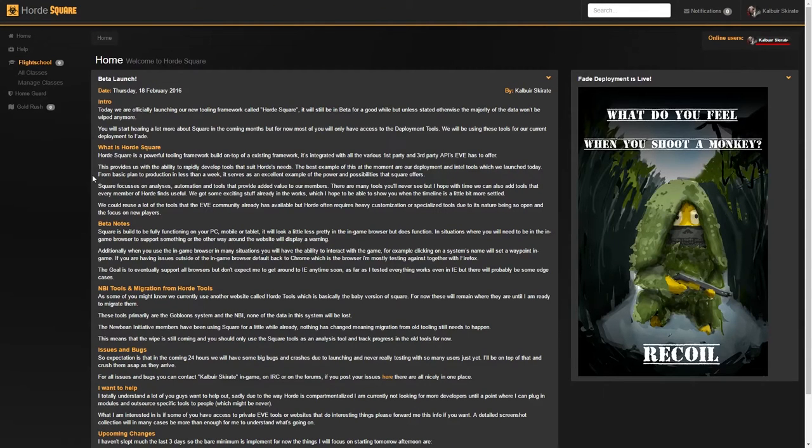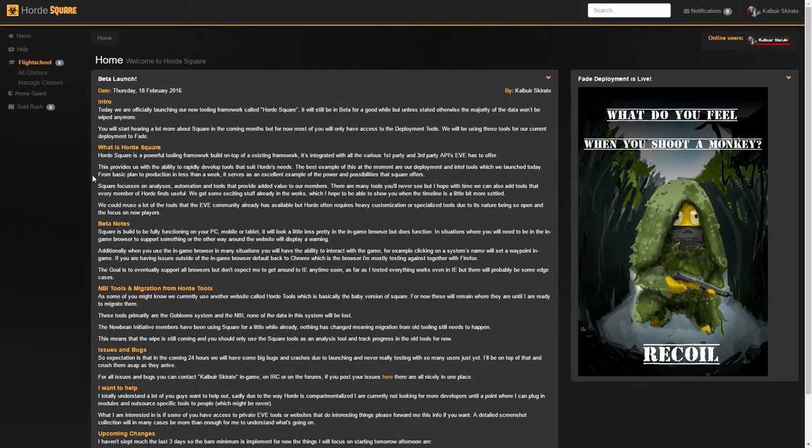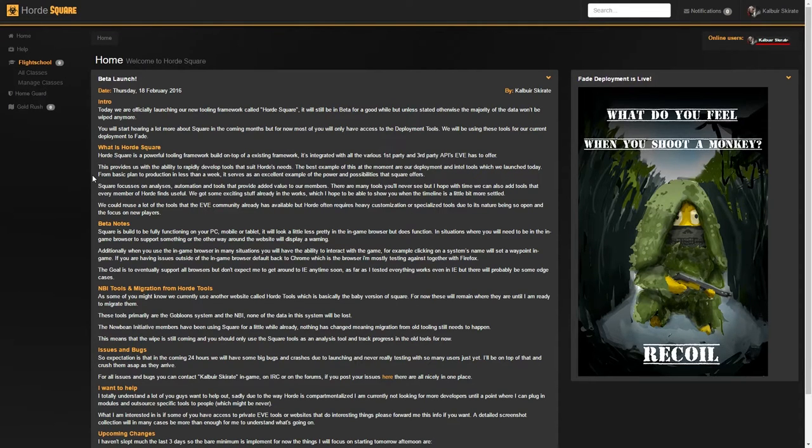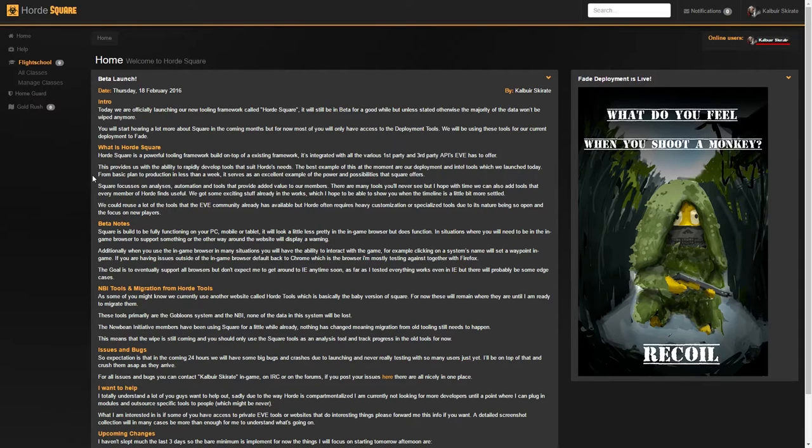Hey Horde! I figured I would do a quick video on a new feature at Auth Square this afternoon. It's called Flight School and allows us to easily create, maintain, and give classes about EVE. I'll be going over the features in this video.